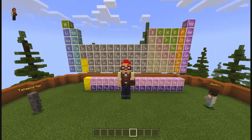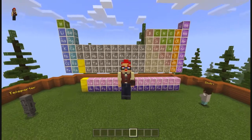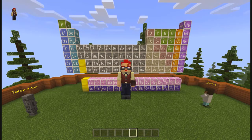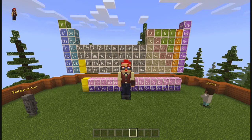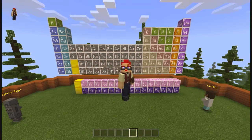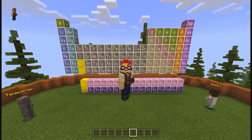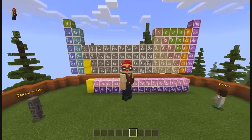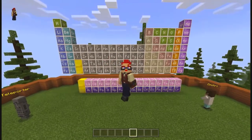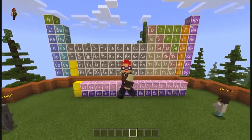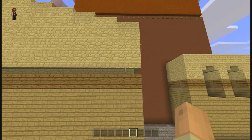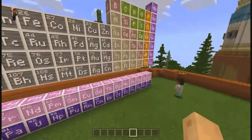Hello everyone, welcome to my channel. Today I'm going to show a tutorial related to the chemistry update inside Minecraft Education Edition. You can see over here I have a periodic table completed which includes nearly all the elements inside a periodic table, so let's get started with our video.